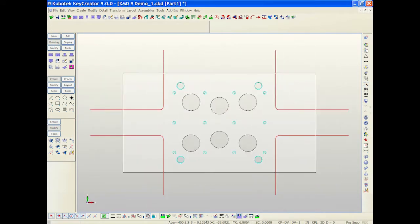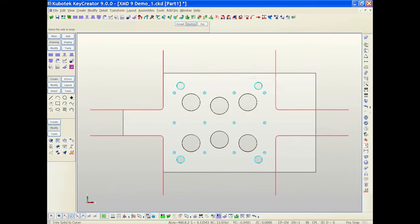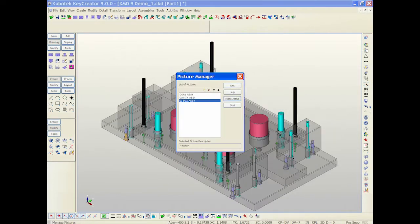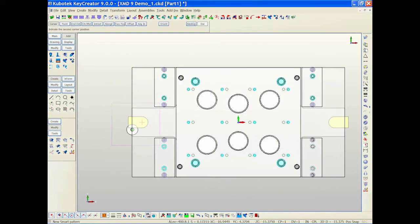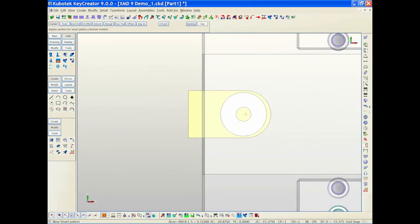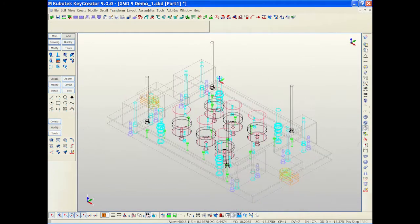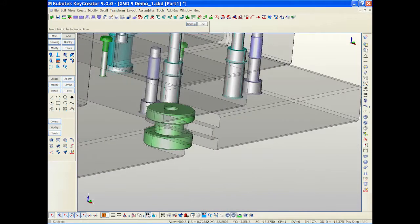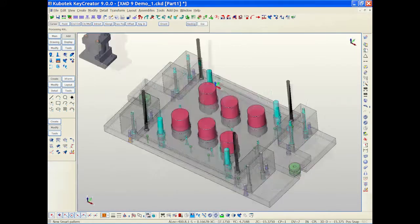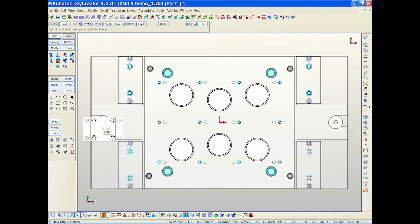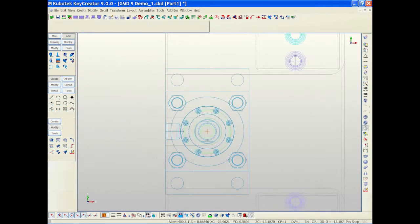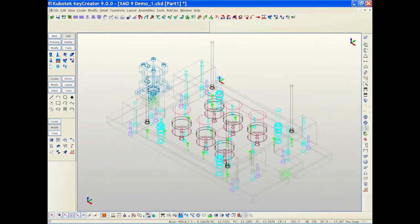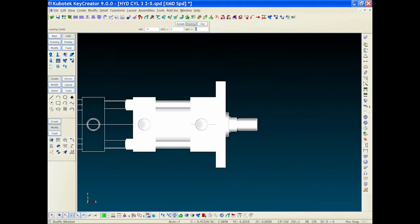Expert Mold Designer takes full advantage of the powerful direct modeling capabilities of Kubotek Key Creator. Plates, slides, lifters or any custom component you may need can be easily created, imported and even modified within Key Creator and XMD won't miss a step.